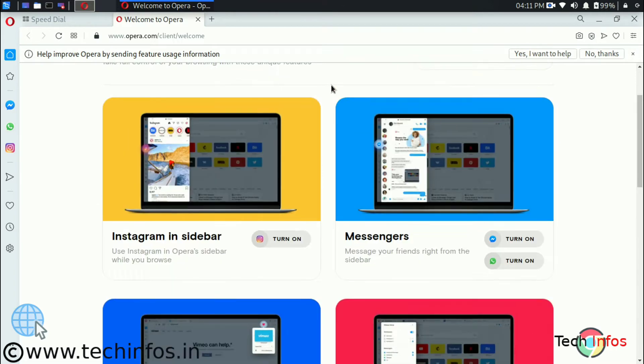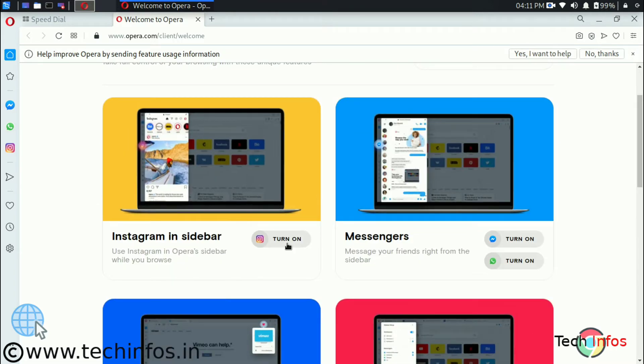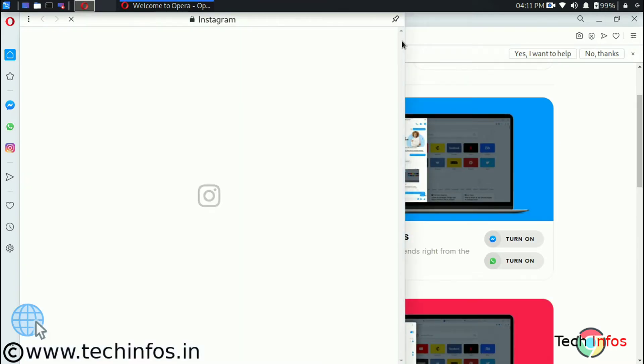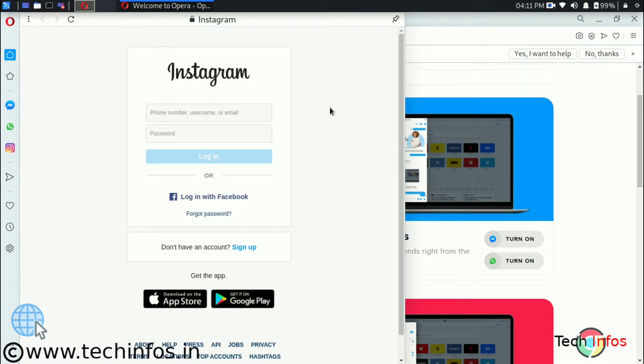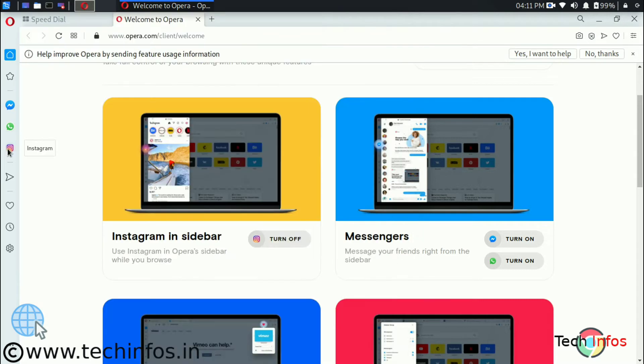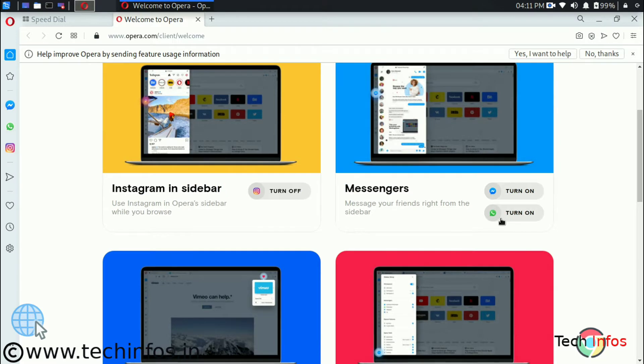First is Instagram in the sidebar. When we click here to turn it on we can see now we can use Instagram with the browser as well as you can browse separately on another screen. So this was the feature.